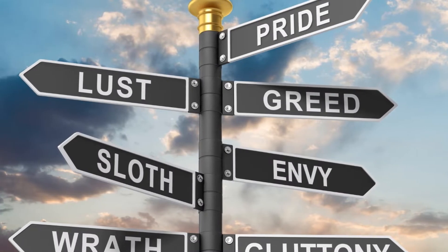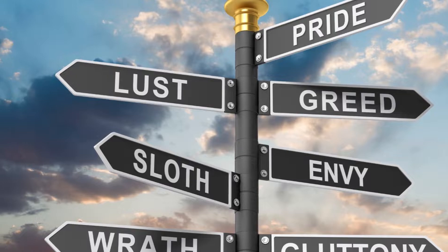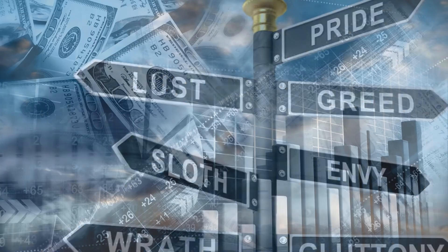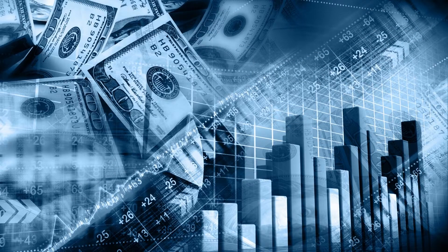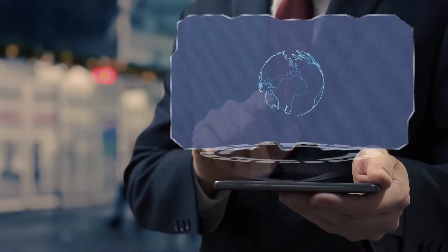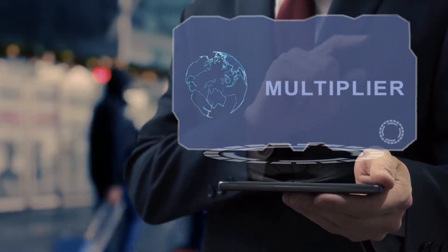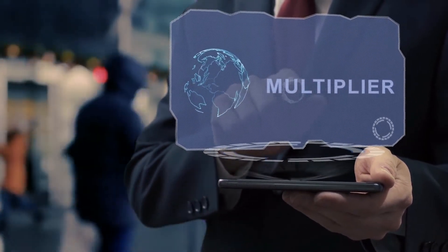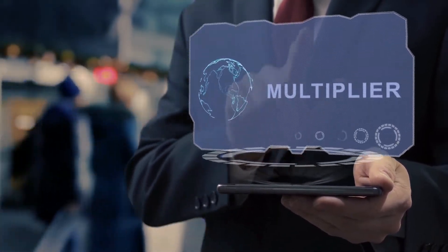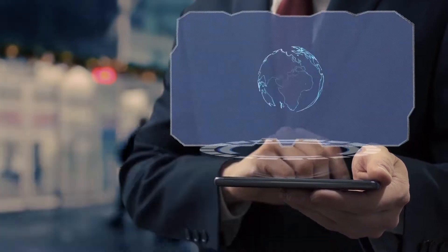Every one of us knows the 7 deadly sins that prevent us from living a good life. But what do they mean for our financial success and business? Basically, is money just a multiplier of means for a purpose?